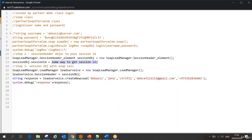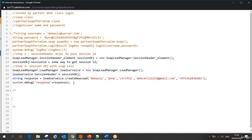To understand this, I can use something called OAuth. I'm just explaining here — it's a very big concept which we will cover in upcoming sessions. We can make an OAuth mechanism with my SOAP call, which will help me to get the session ID from my server, and that session ID I can pass in my subsequent calls.